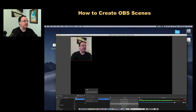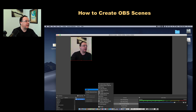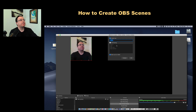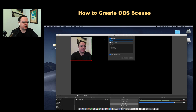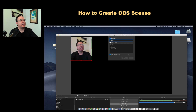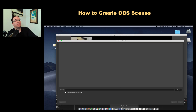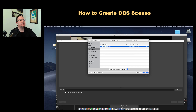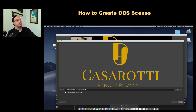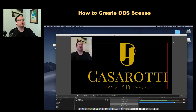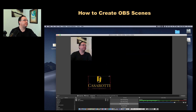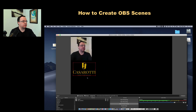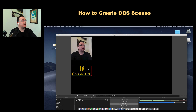Now I'm going to add another source — my logo. I do Control-click and go to Image. I'll name it 'Logo One', click Browse, and select the logo file from my desktop. Notice it's really big, so I click the corner to resize it smaller. I'll also hold Option and click a corner to crop it, selecting just the logo area, then resize it.